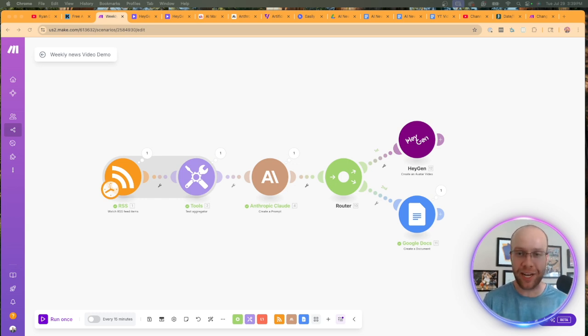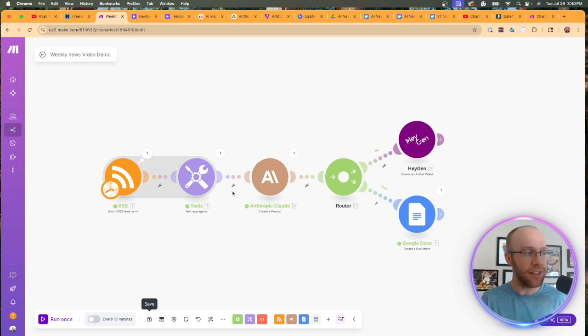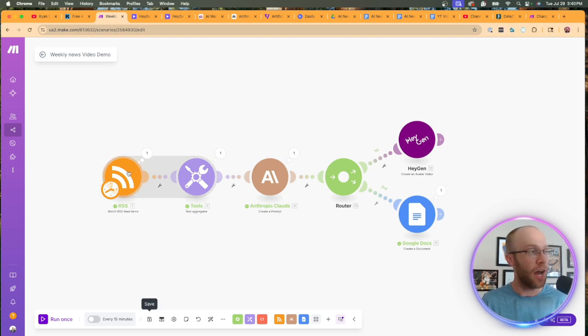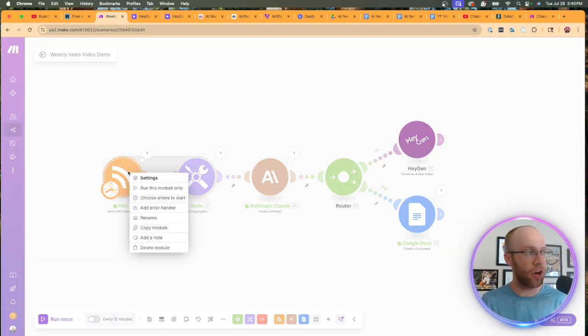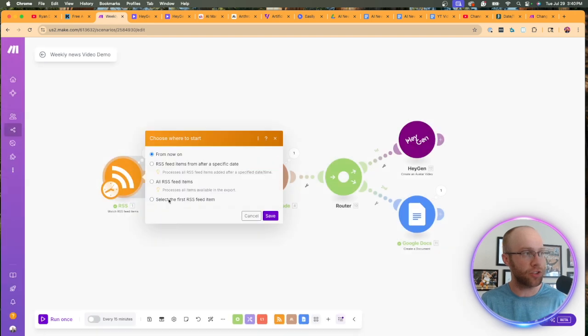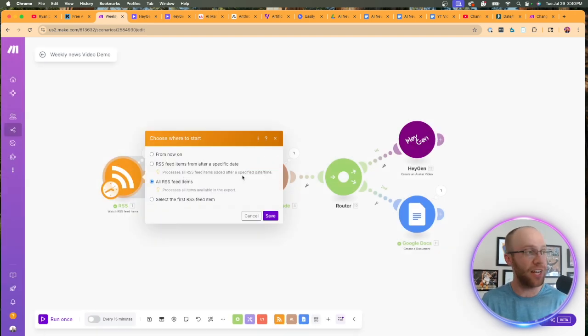So I know I just went through a lot of nitty gritty details there and I recommend rewinding the video. If you miss something or just getting the automation template from my community, that's going to be your best bet if you're following along here. So now let's actually test this automation.